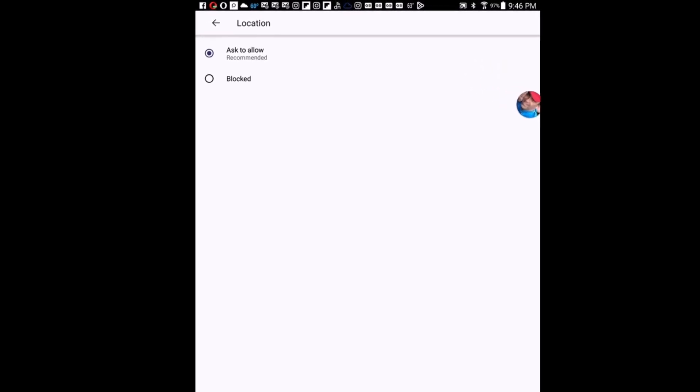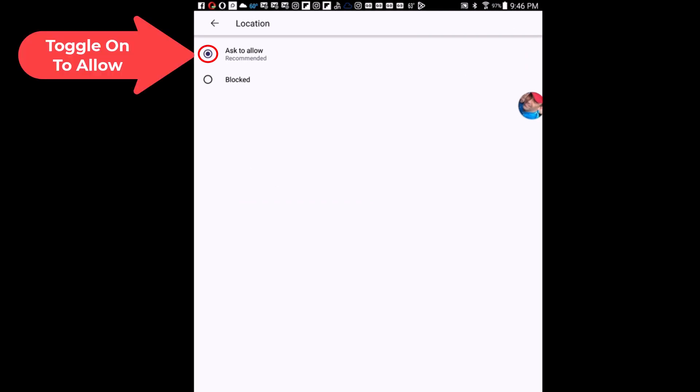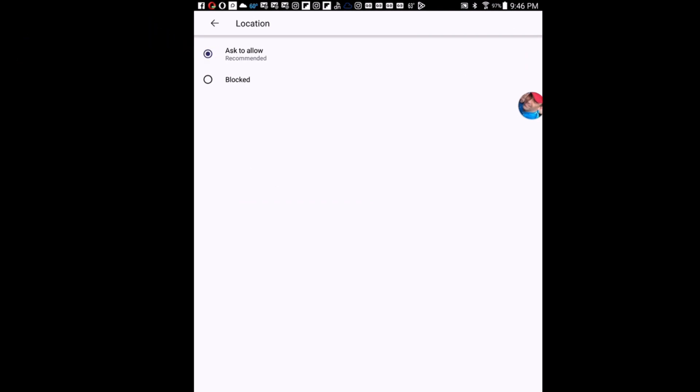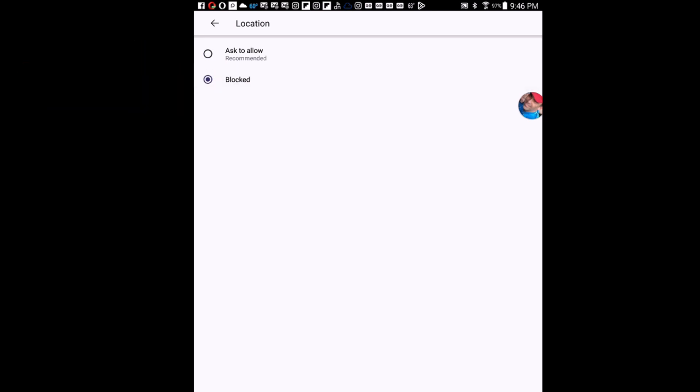By default, ask to allow is probably toggled on. To block your location, you'll toggle on the bottom one here, blocked. So the top one is allow and the bottom one is blocked.